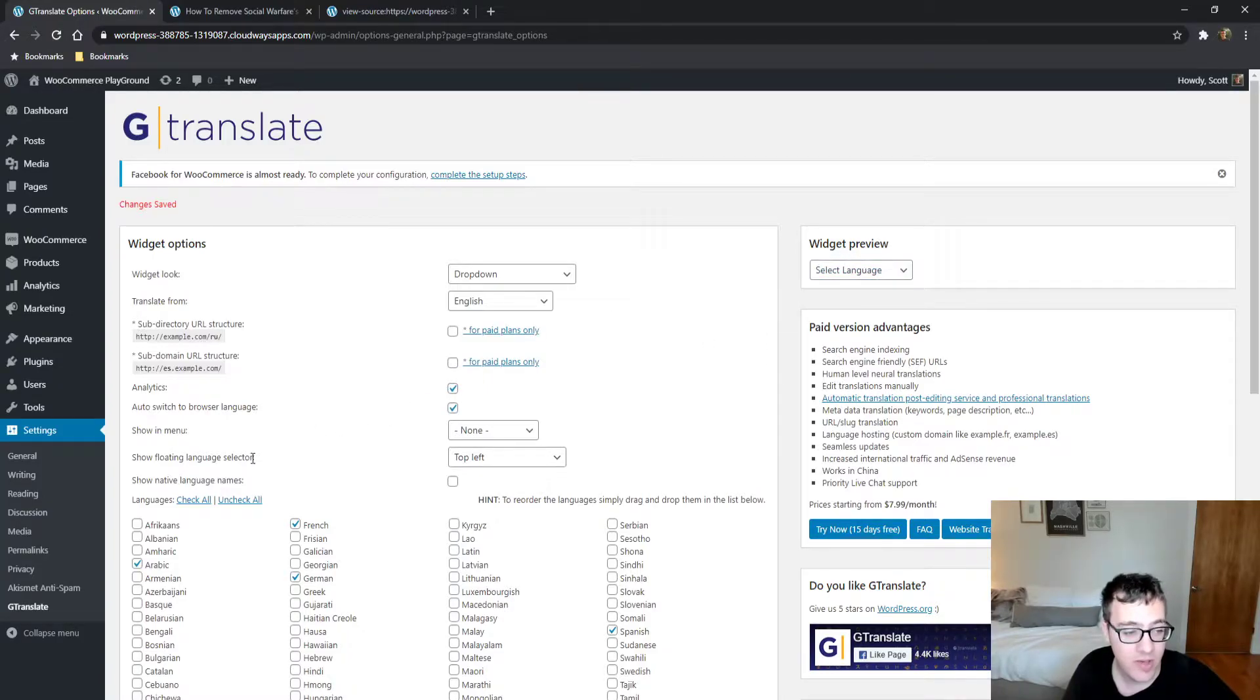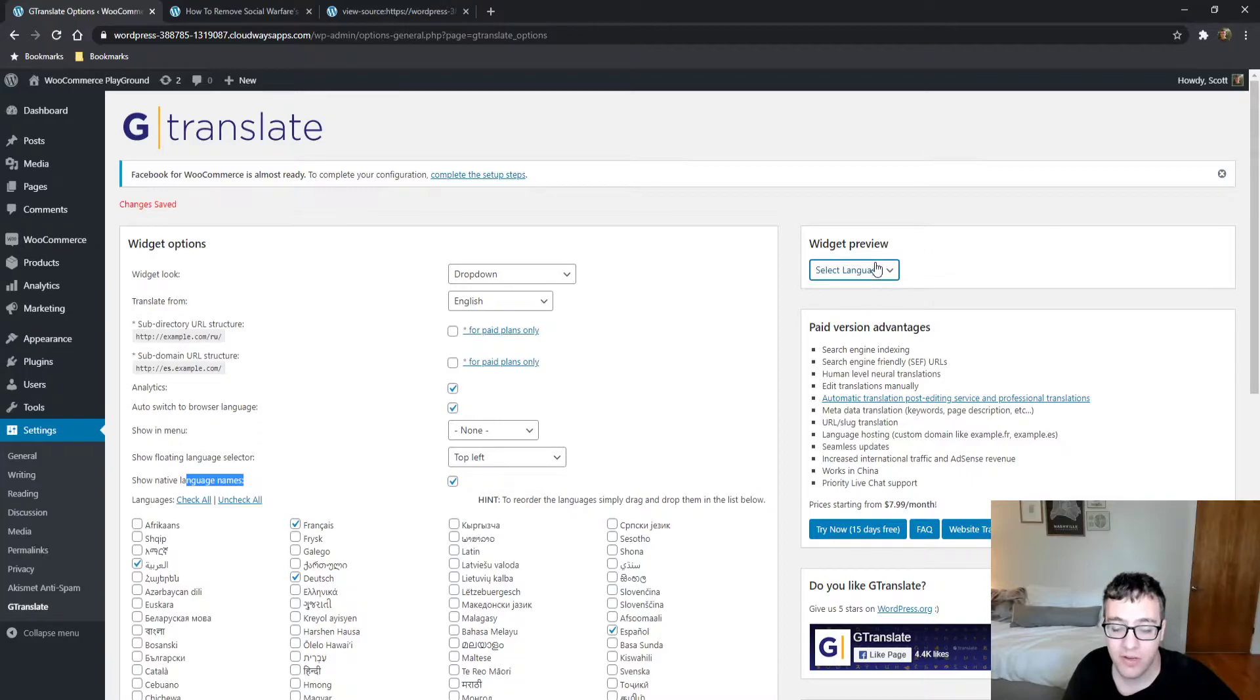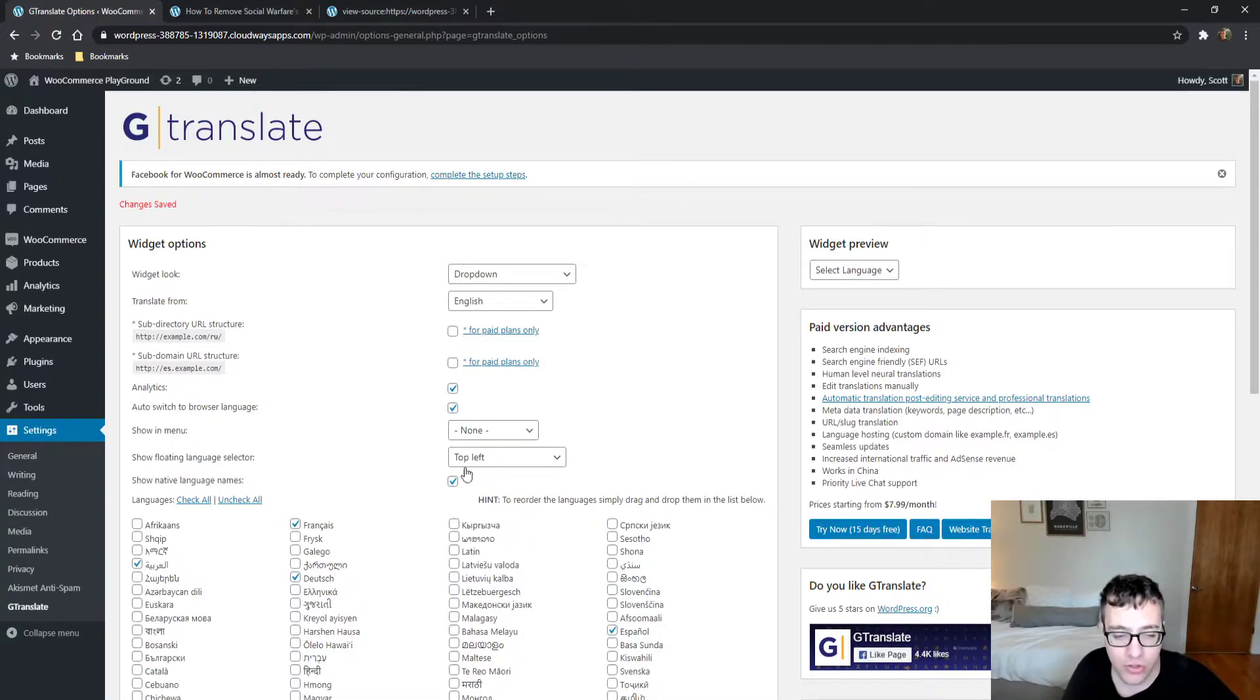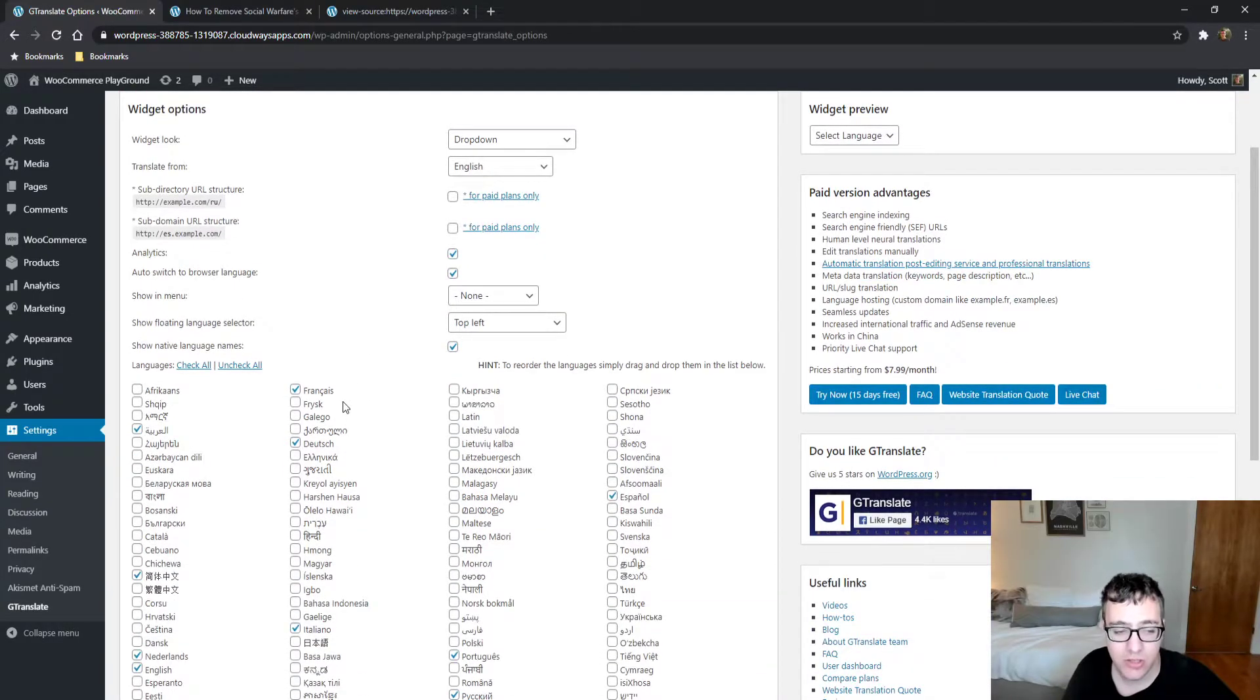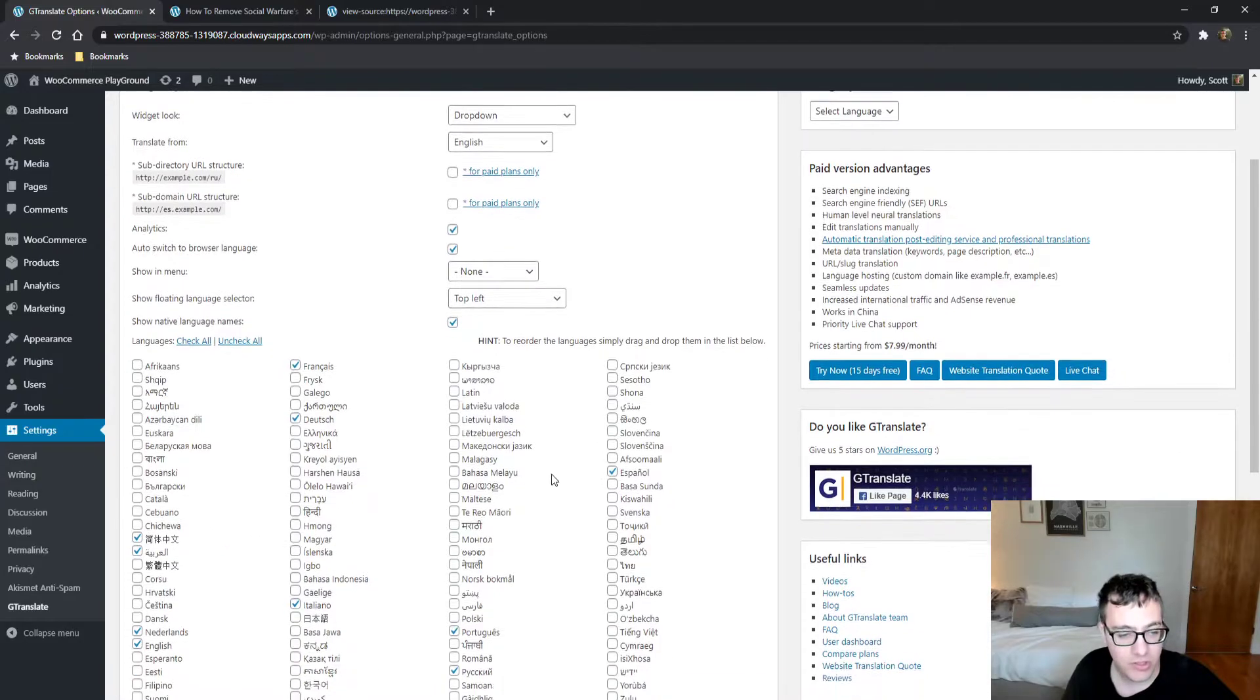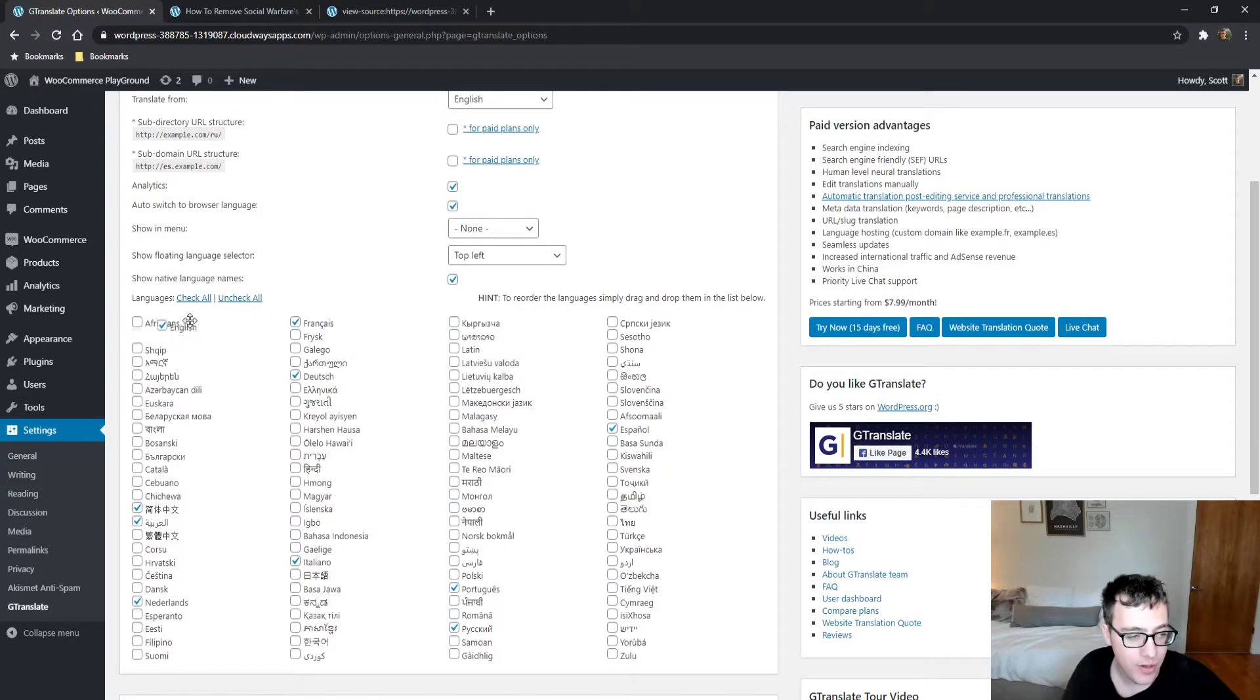You can choose to show the native language names, which shows them in their native language instead of English—I recommend this for most users. You can also modify the position by dragging and dropping them wherever you wish.